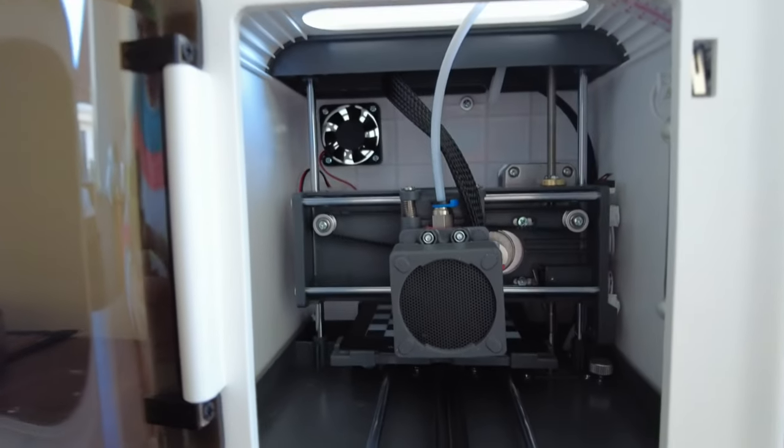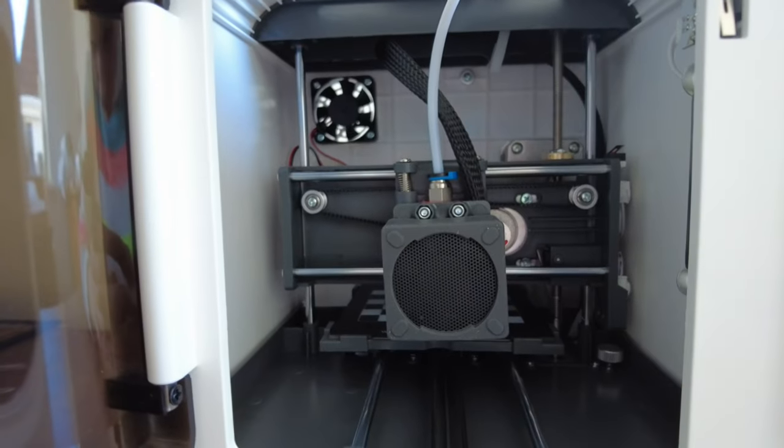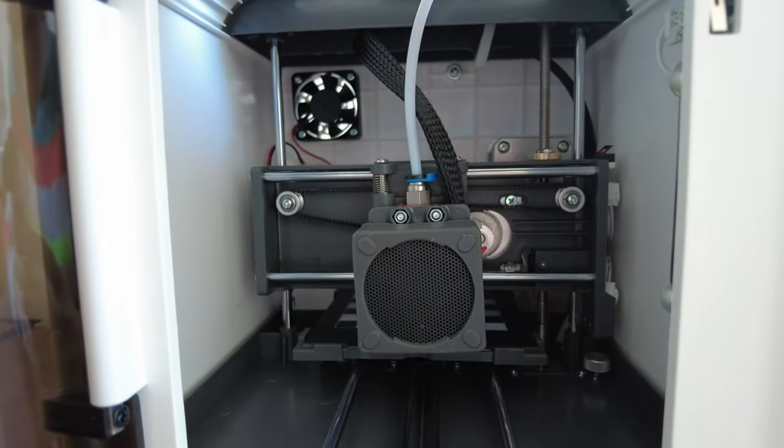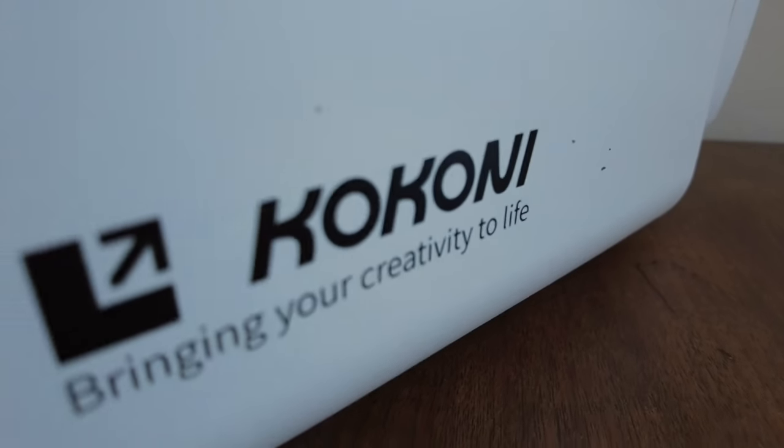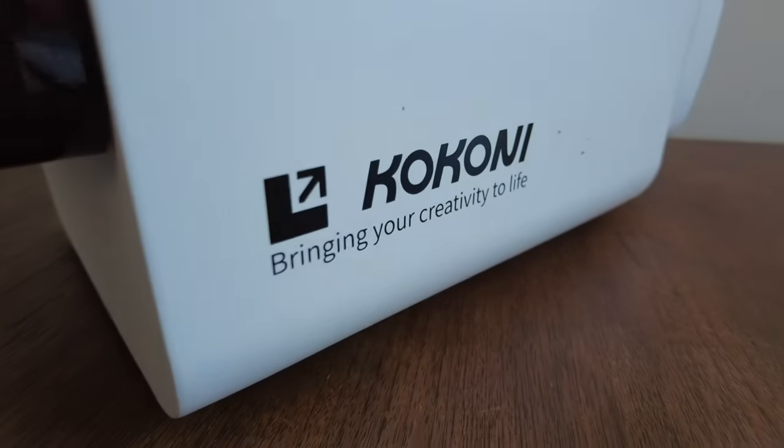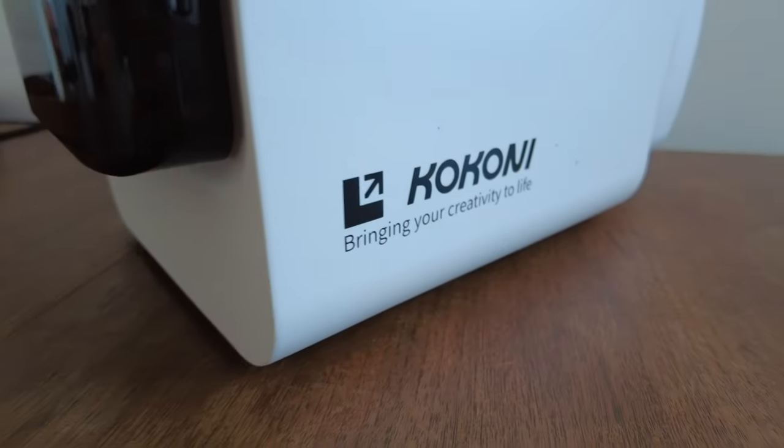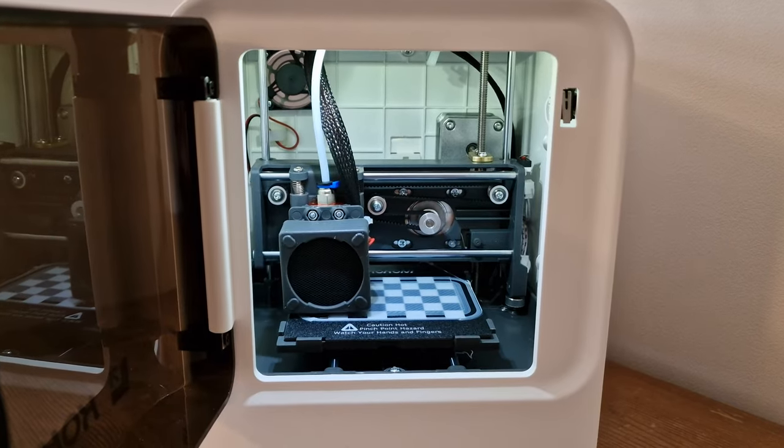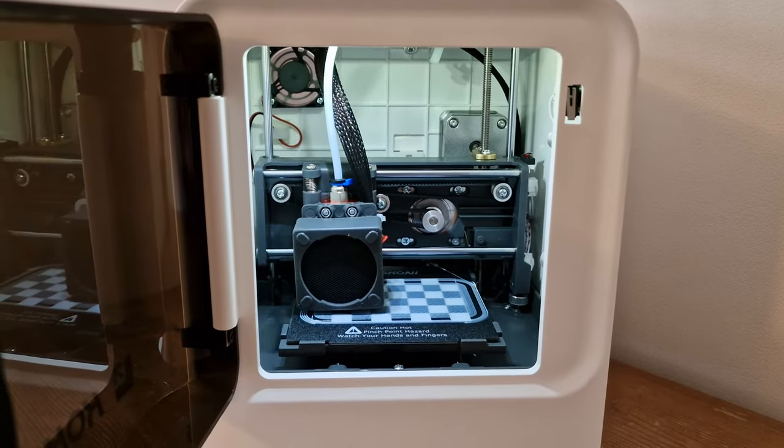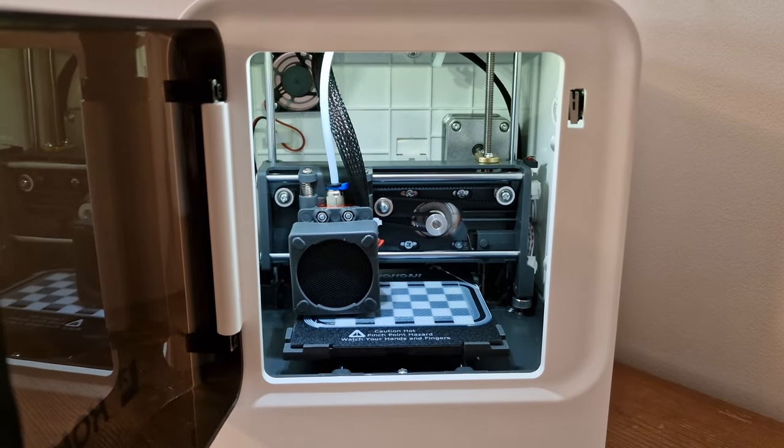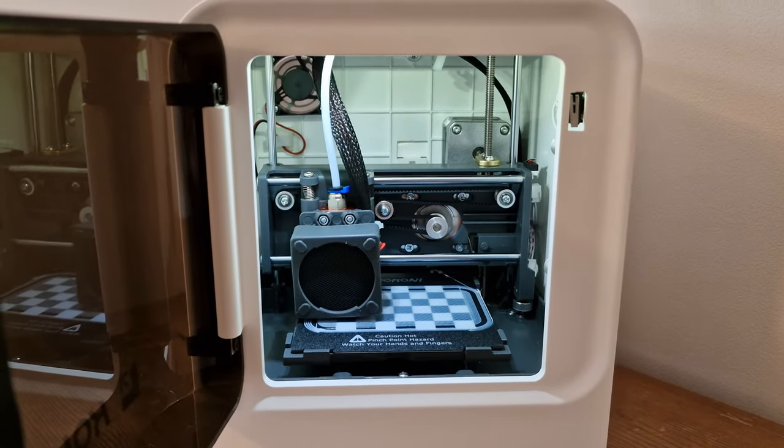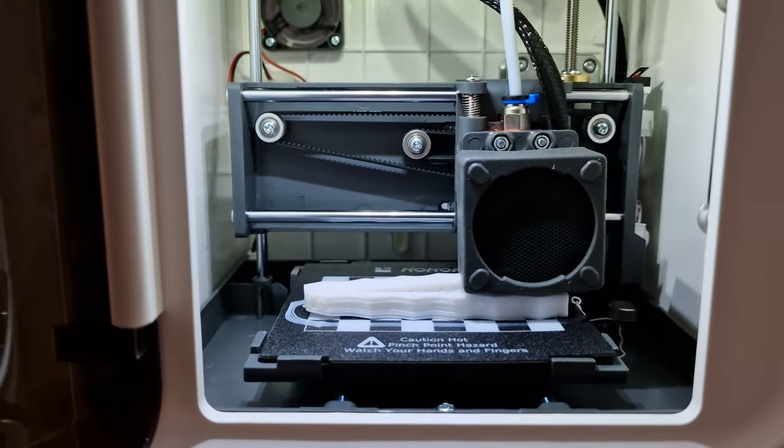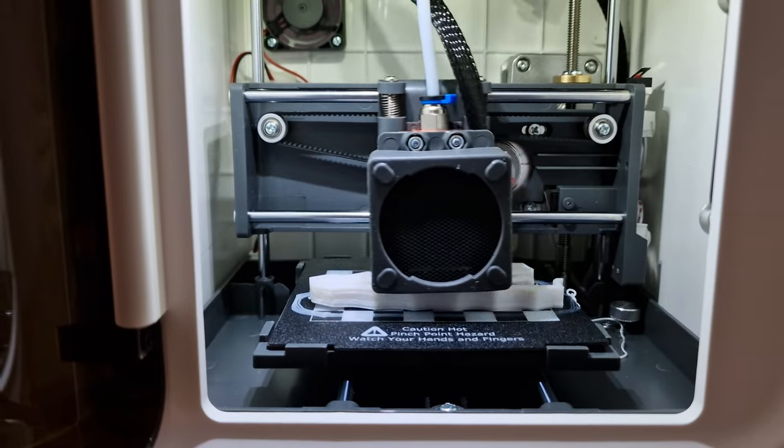If you have any questions about this printer, ask them in the comment section and if I can, I will be more than happy to answer. For more information, check out the Kokoni website, link to it down below. Thanks for watching and I will see you in my next video.